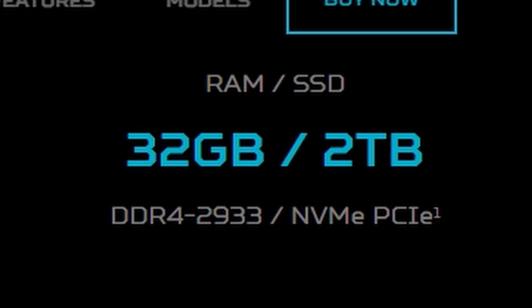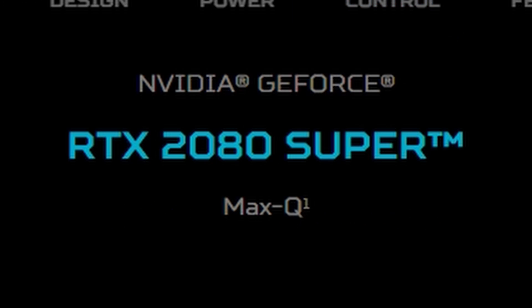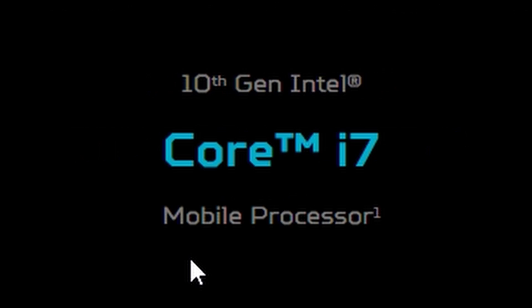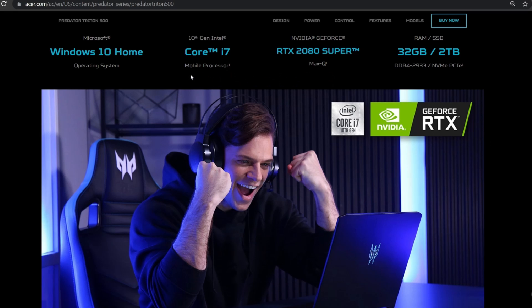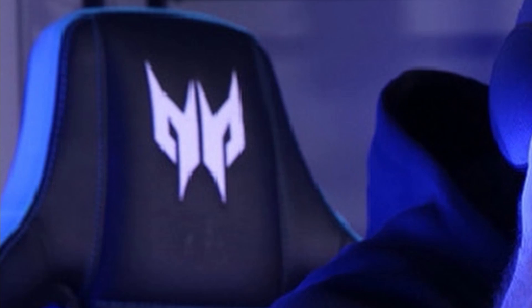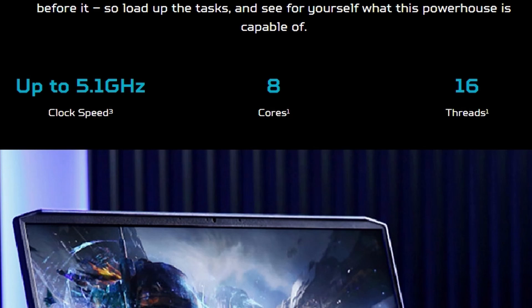You're getting 32GB per 2TB, you're getting an RTX 2080 Super, you're getting Core i7, you're getting Windows 10 Home, you're gonna be looking like this guy when you're getting those victory royales in the chair that's not included.